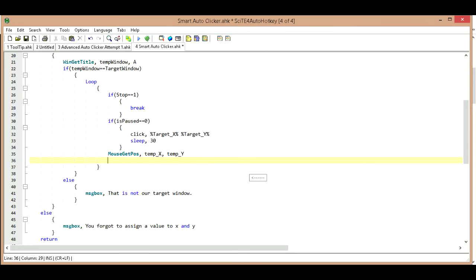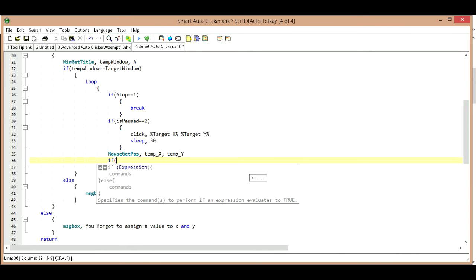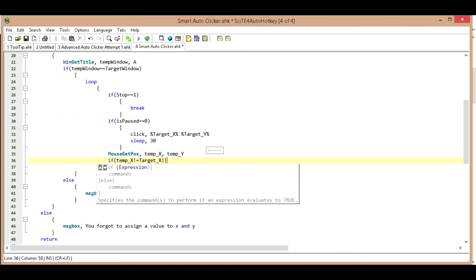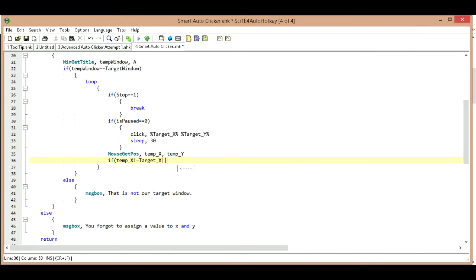So we're going to say if they do not... so if temp_X does not, so that's an exclamation point equals, does not equal our target_X. And, no is it and or or? I think or. Okay, so or is the pipes. I've heard people call it pipes, I don't really know what its name is.